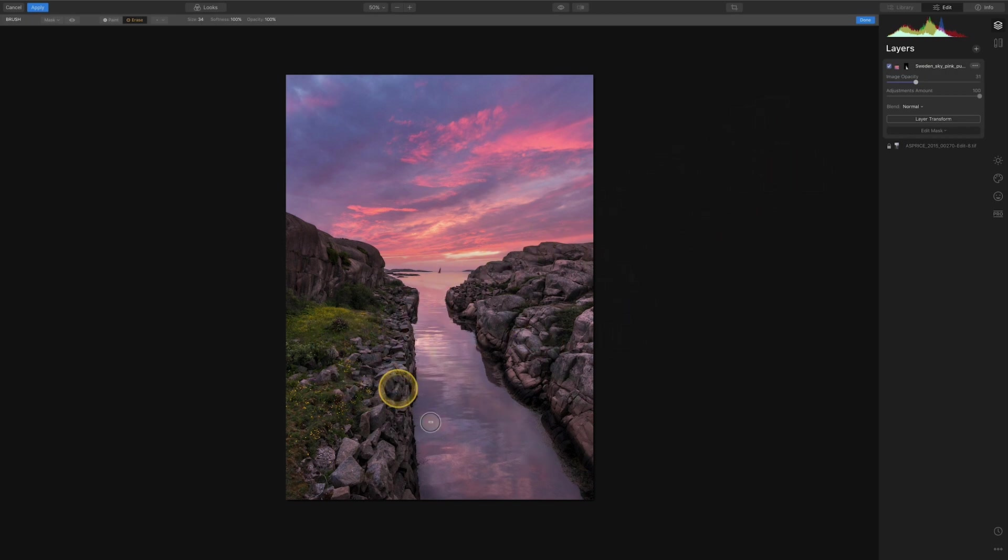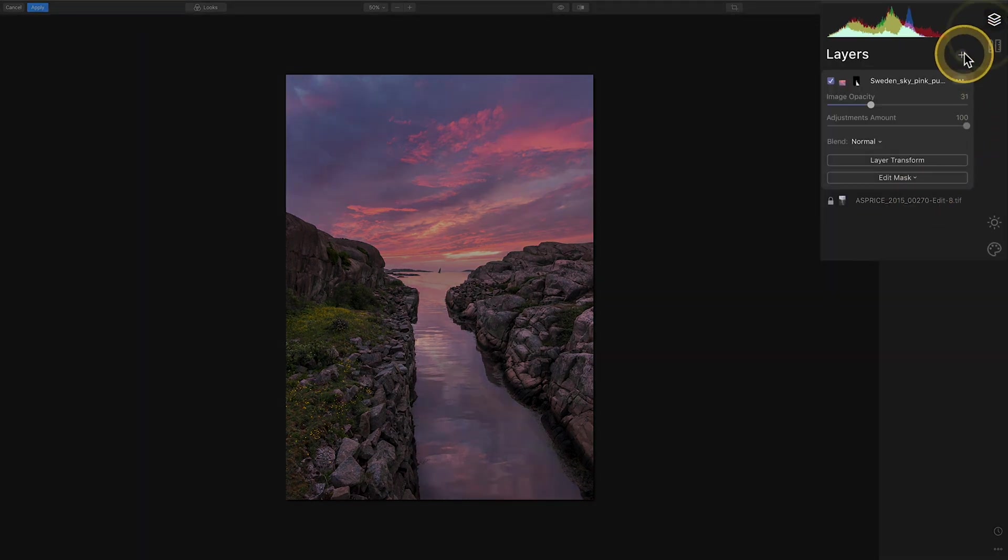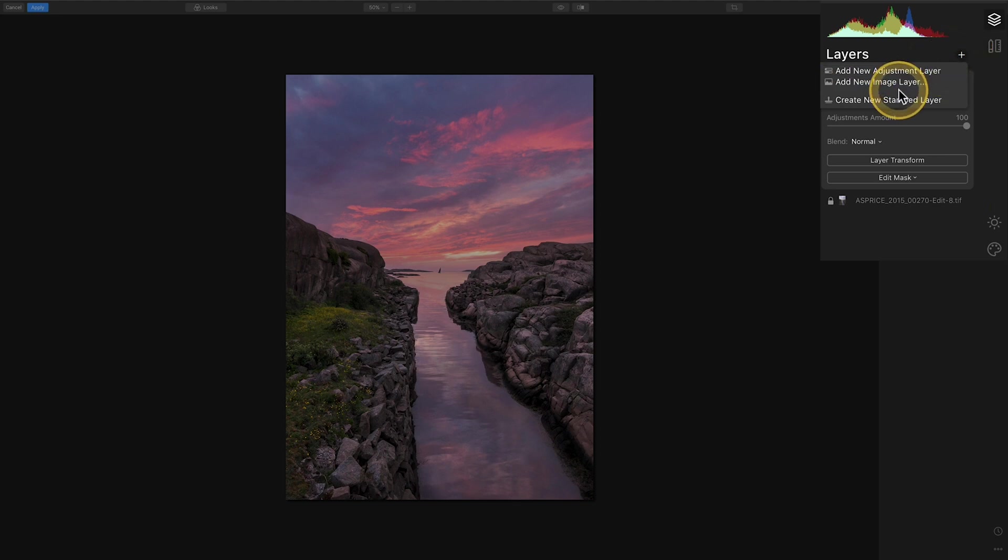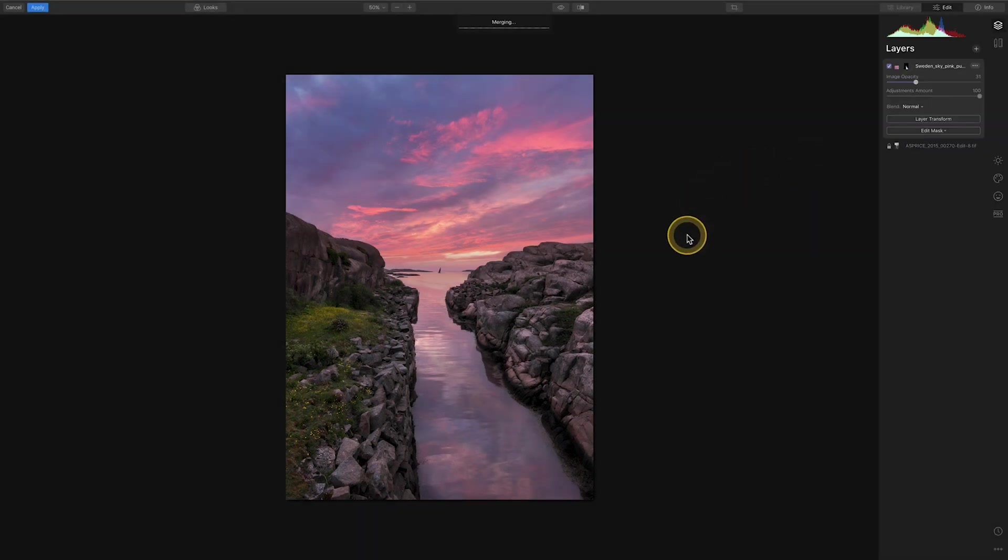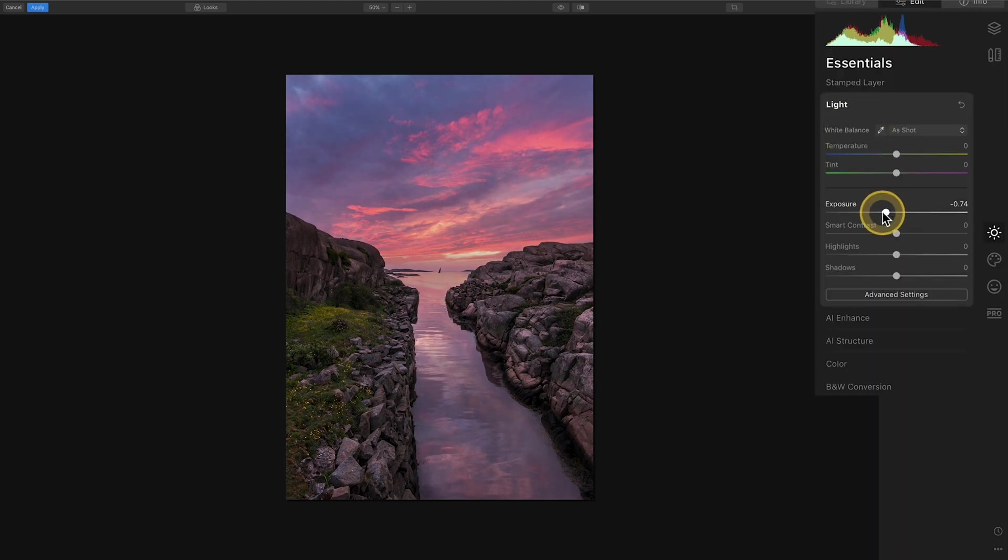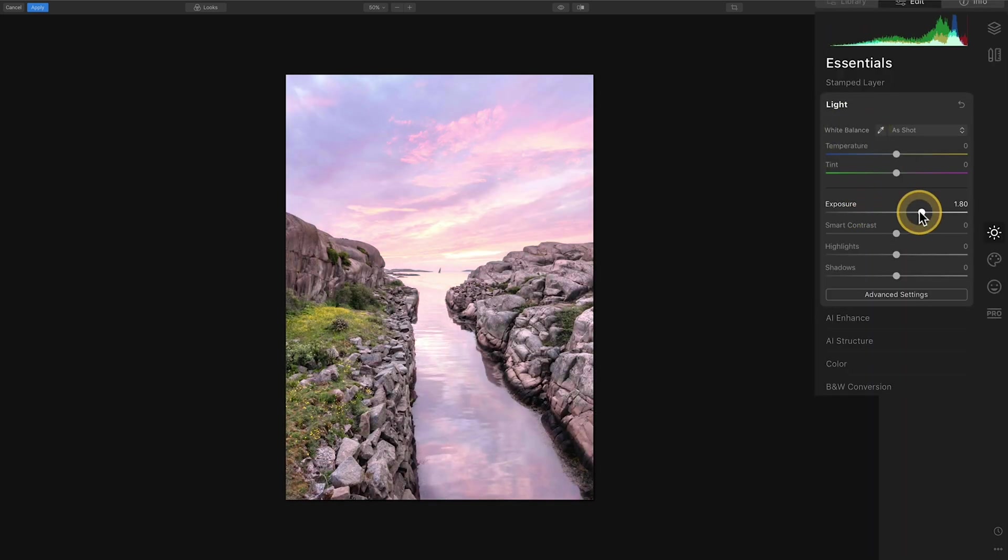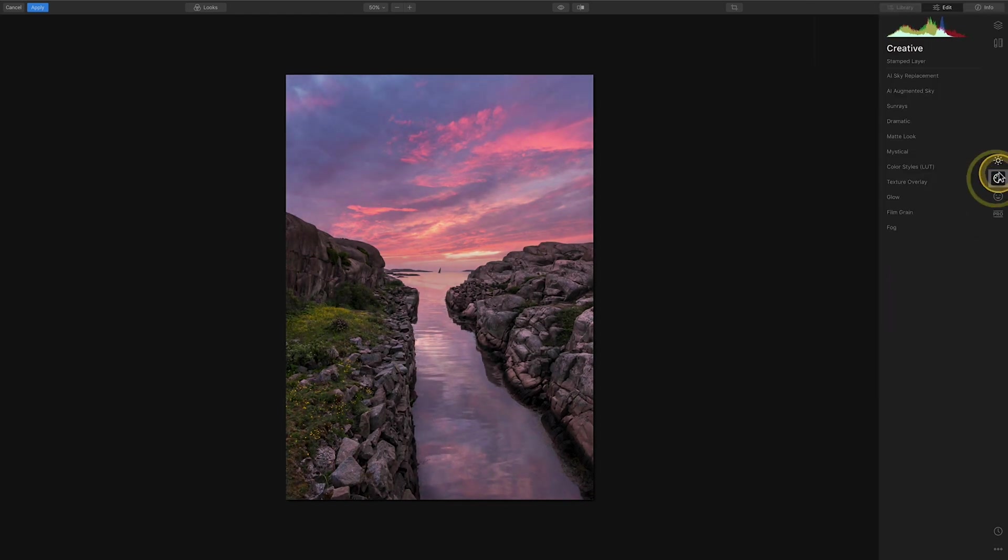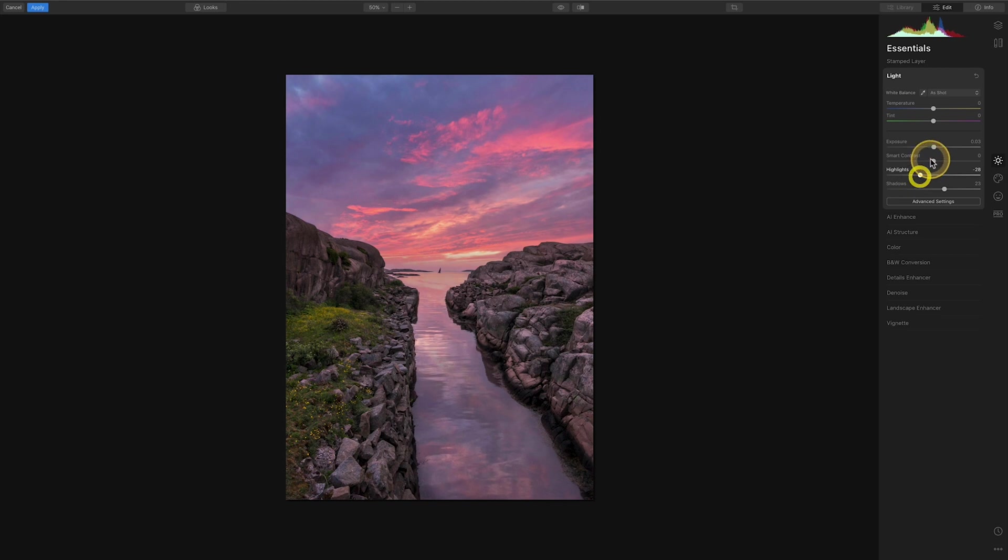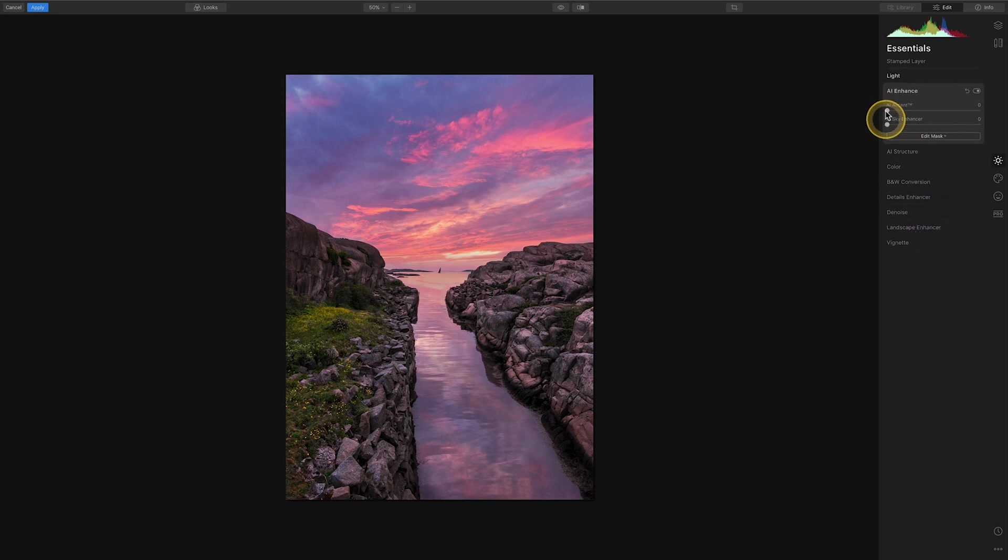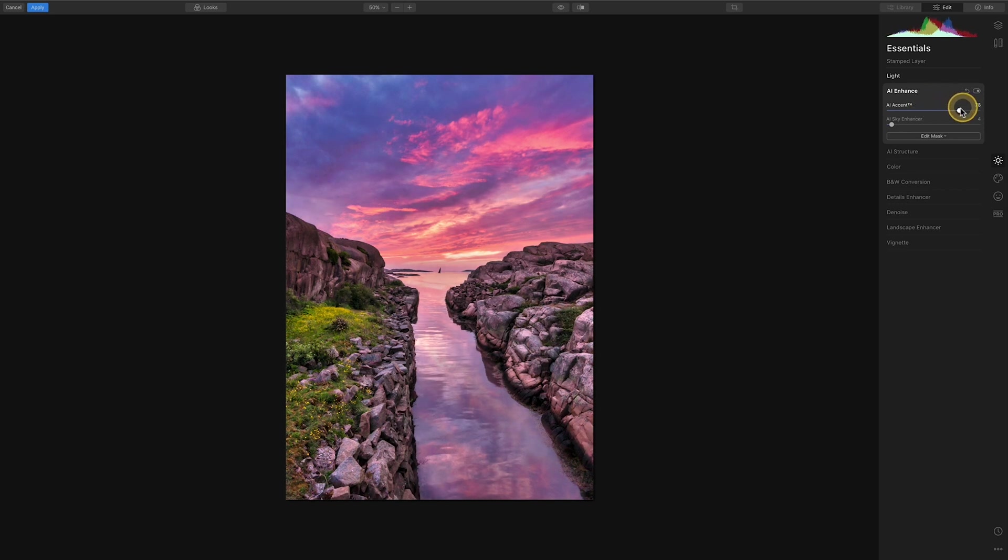If you then want to make some more global adjustments to the image to just try and balance everything out that's easy enough to do. All you need to do is go to new layer and create new stamped layer and that will then essentially merge the two layers into one. We end up with a single layer that if you then go to light for example and you want to adjust the exposure you can and it's adjusting the whole image. Now if I then wanted to play around with the image, lift the shadows slightly, drop the highlights a little bit, maybe add a bit of contrast that's something you can do. I quite like the AI sky enhance feature on here, it's quite nice for boosting contrast and saturation, and similarly you can do the same with the AI accent which will do the same to the lower portion of the image.